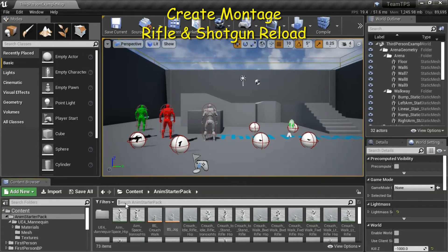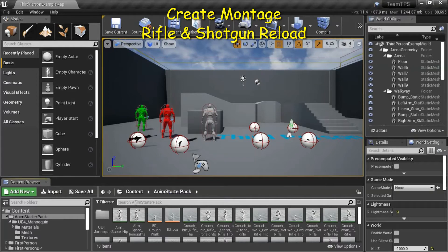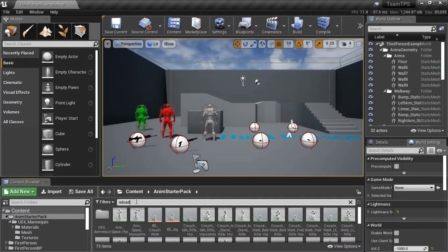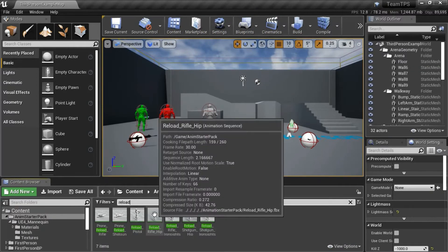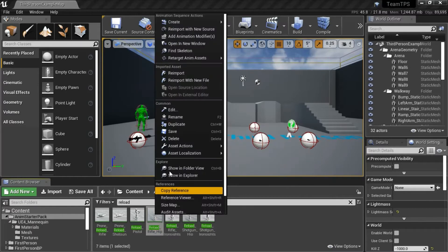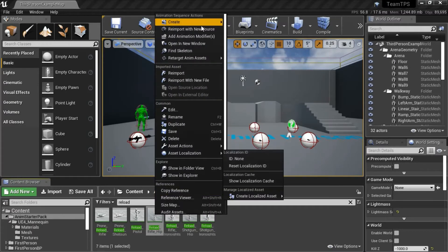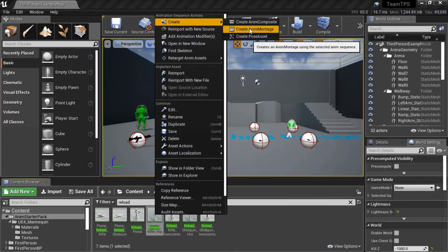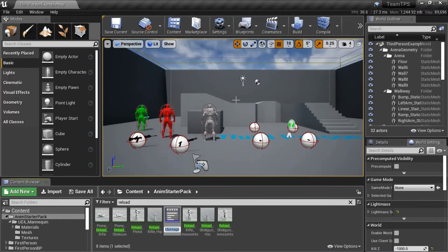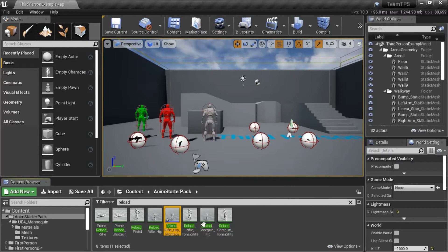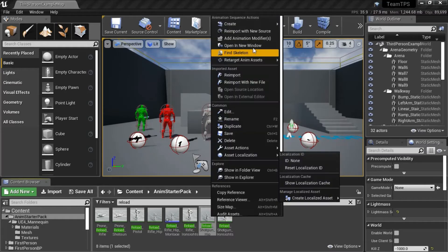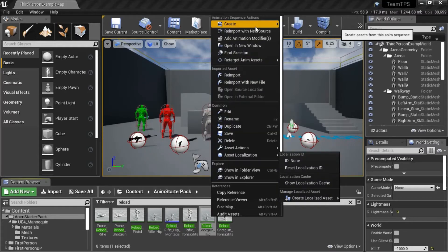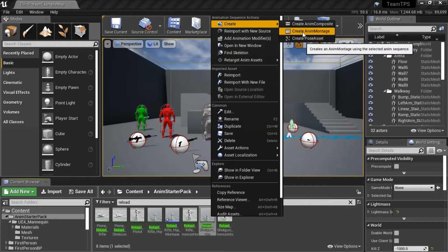Under Content, Anim Starter Pack, search for Reload. Select Reload Rifle Hip, and right click. Create. Create Anim Montage. Select Reload Shotgun Hip, and right click. Create. Create Anim Montage.